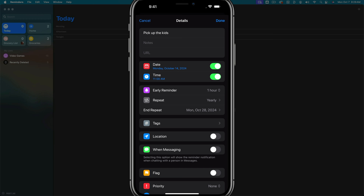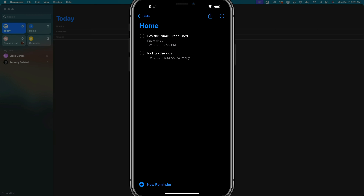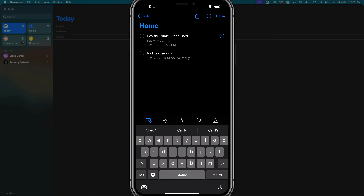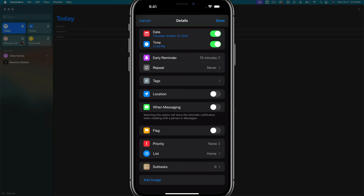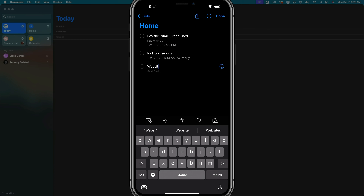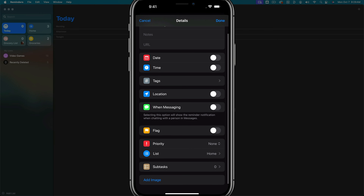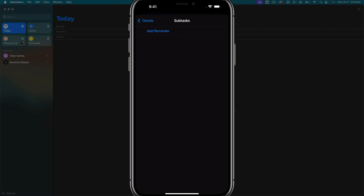Now we're moving into advanced features, starting with subtasks. If we go to a reminder — let's go to the 'pay the credit card' reminder — tap the information icon, and scroll down, we can see an option that says subtasks. This works great for projects. Let's say you're finishing a website design — we'll create a new reminder called 'website design,' then hit the information option and scroll down to subtasks.